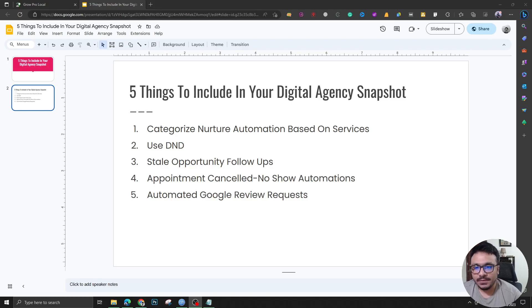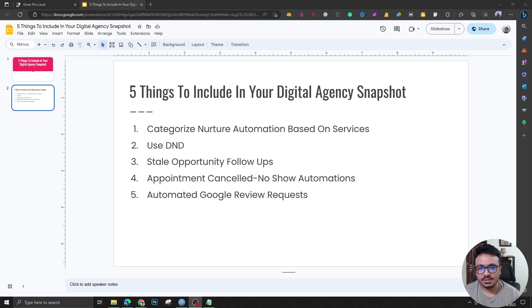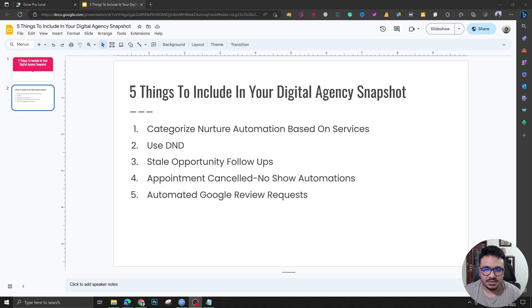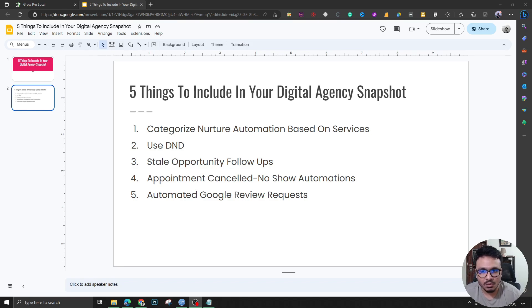Hey guys, welcome to another video. In this video I'm not going to show you any technical stuff — no DNS records, no workflow stuff. Instead, I'm going to share some strategies that I know work for digital marketing agency owners using GoHighLevel to do prospecting.